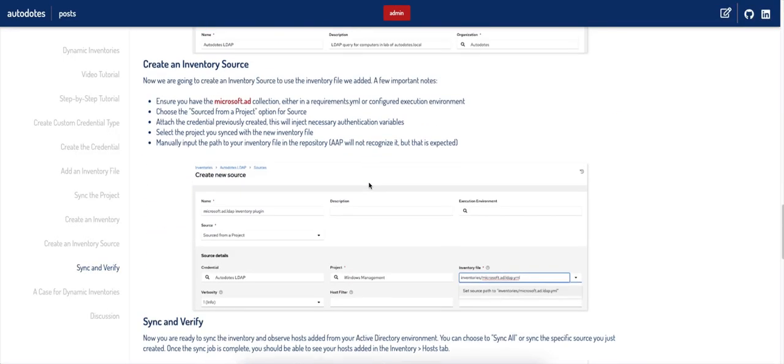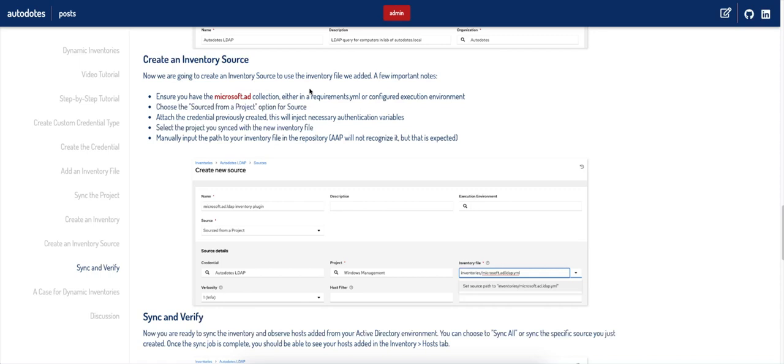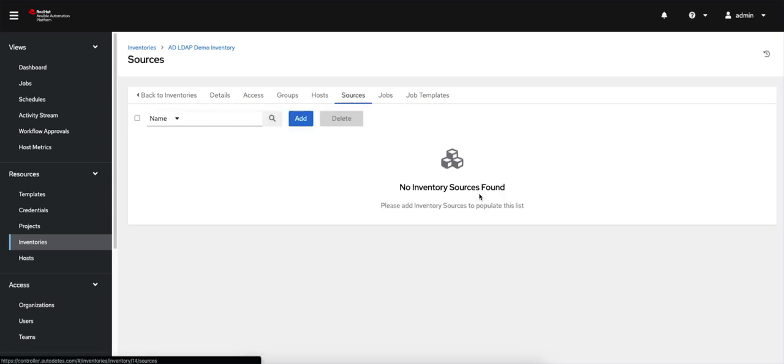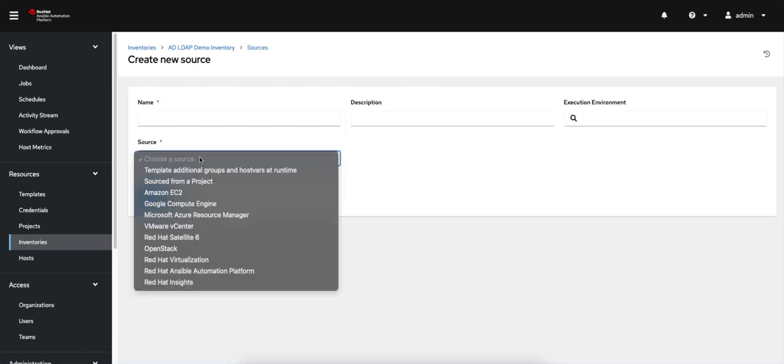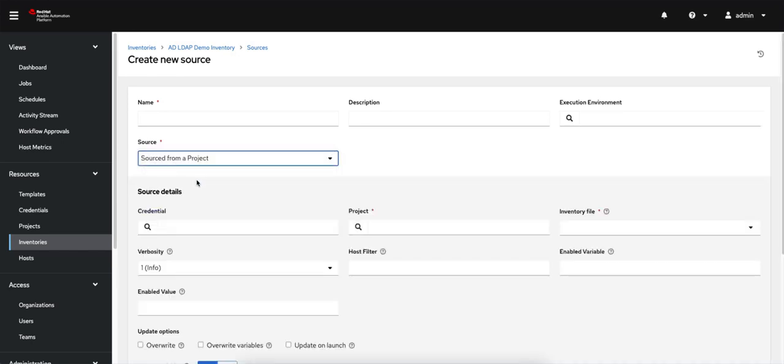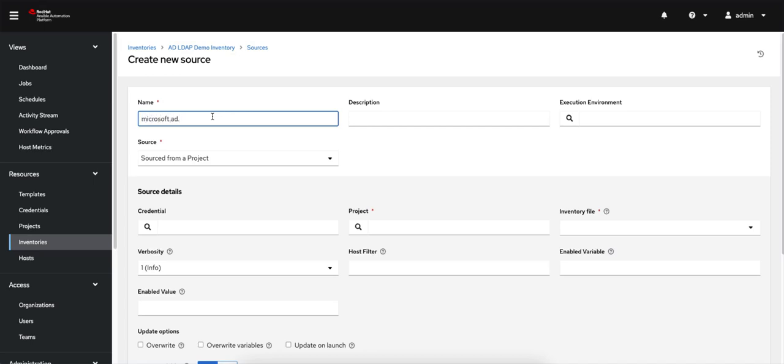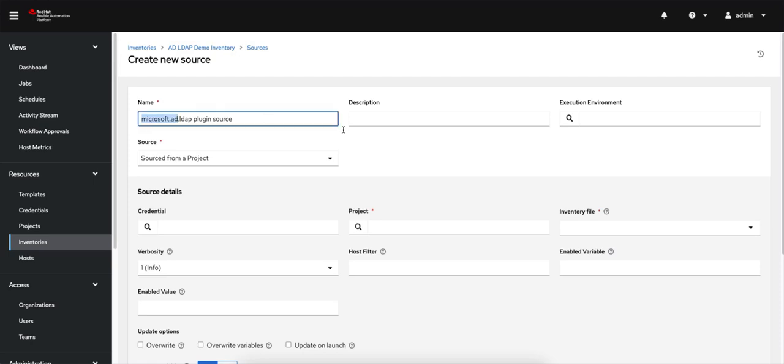This is really where the magic happens for this example, in the inventory source. I'm going to go to the sources tab, click add. If I click source, I always want to do a source from a project for this because I'm actually going to use that inventory file that I just pushed to the repo. I'm going to call this, just to be very explicit, the Microsoft AD LDAP plugin source. If the Microsoft AD collection is not available on your controller node or in your project's requirements.yaml file, make sure you attach an execution environment that has the Microsoft AD collection. Otherwise this will fail because that plugin won't be available.